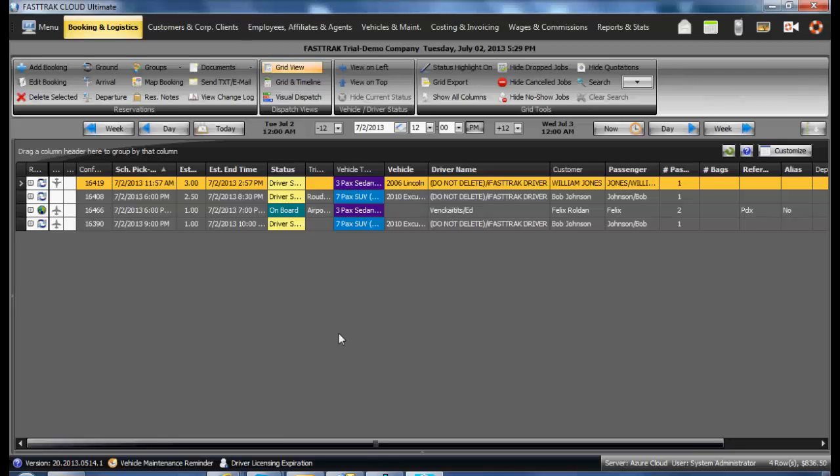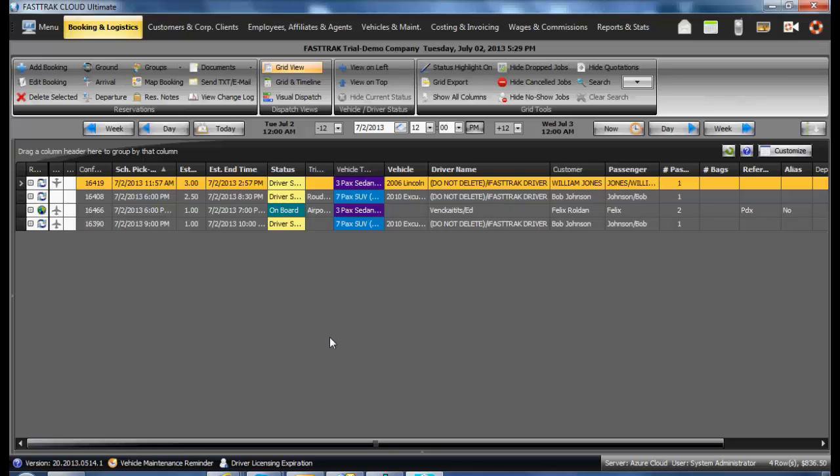This video addresses setting up users to log into iFastTrack as a driver. This enables them to see the jobs they have been assigned to, as well as update the status on the jobs.